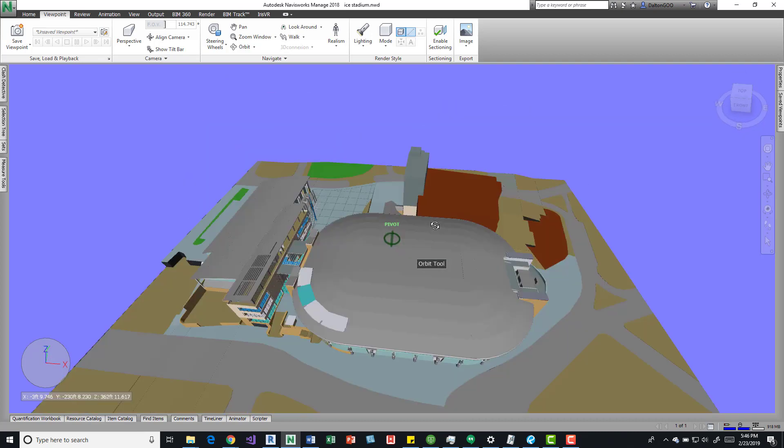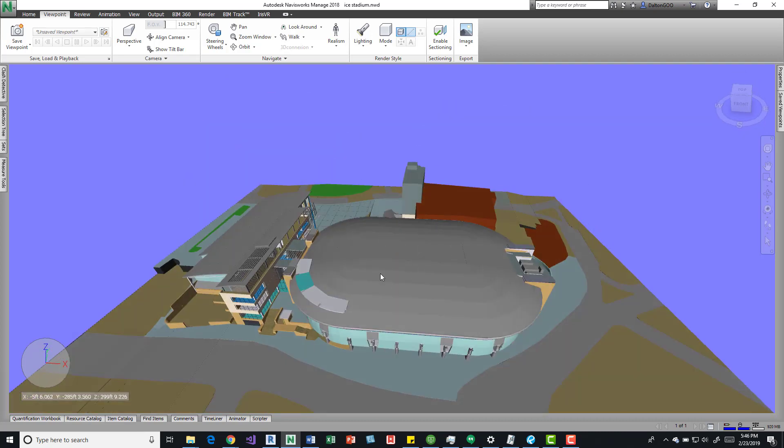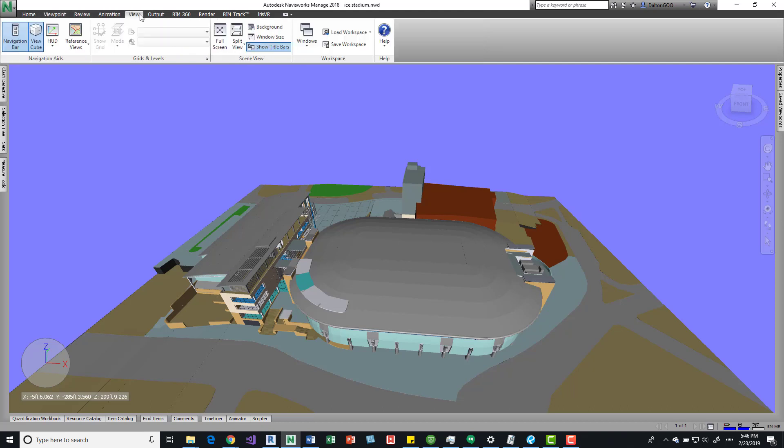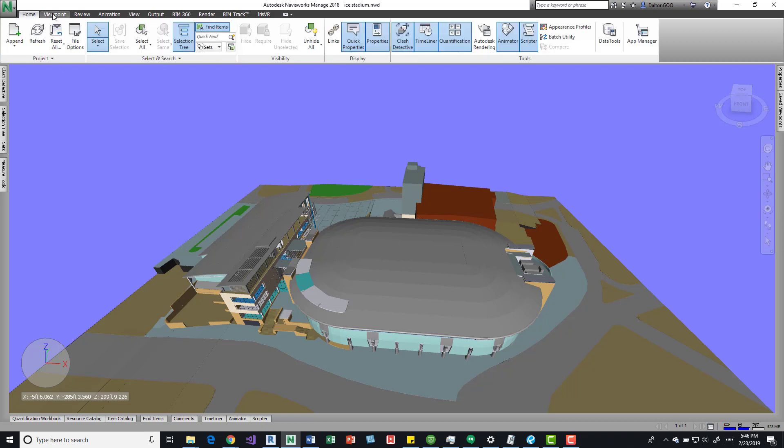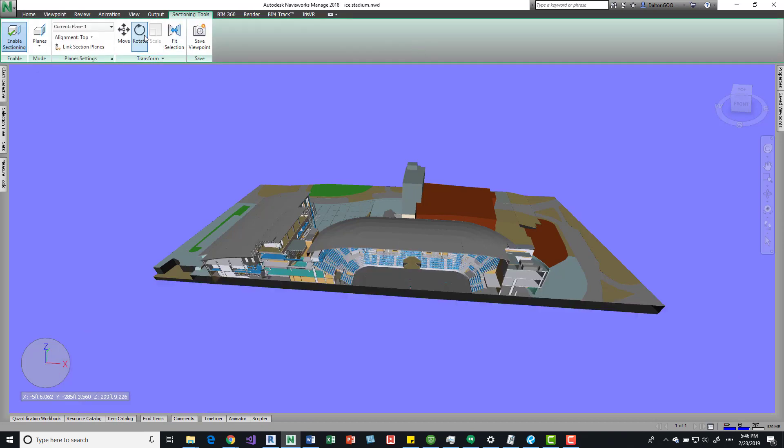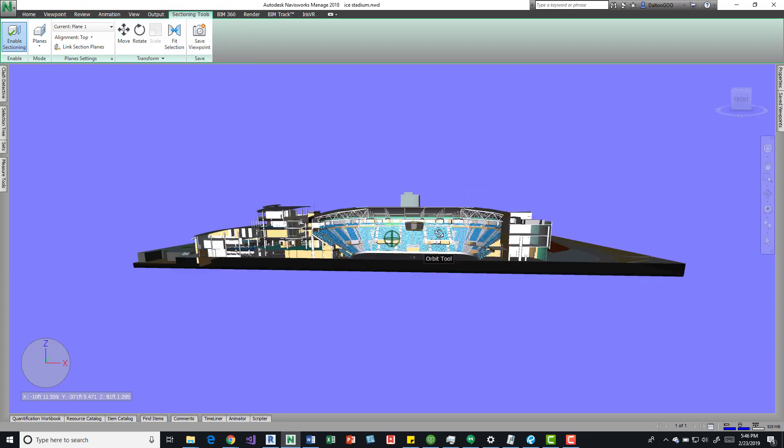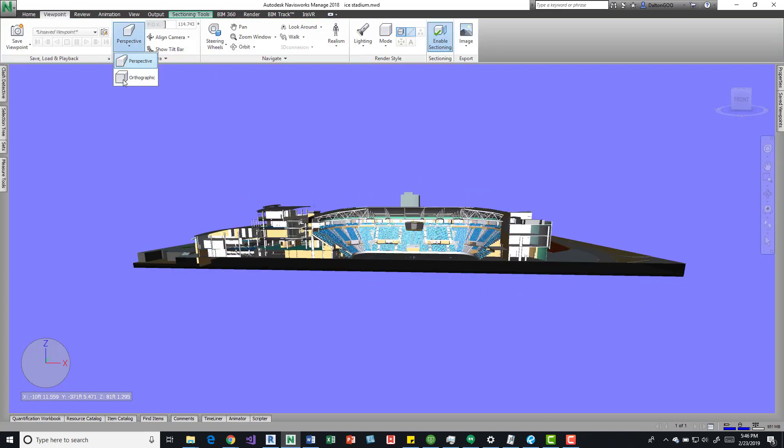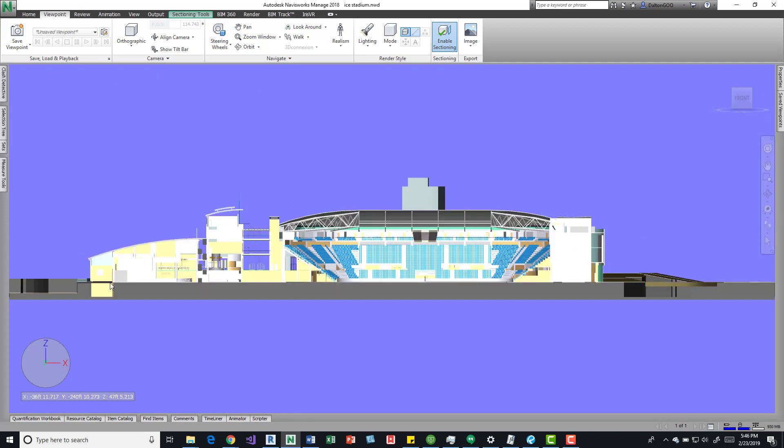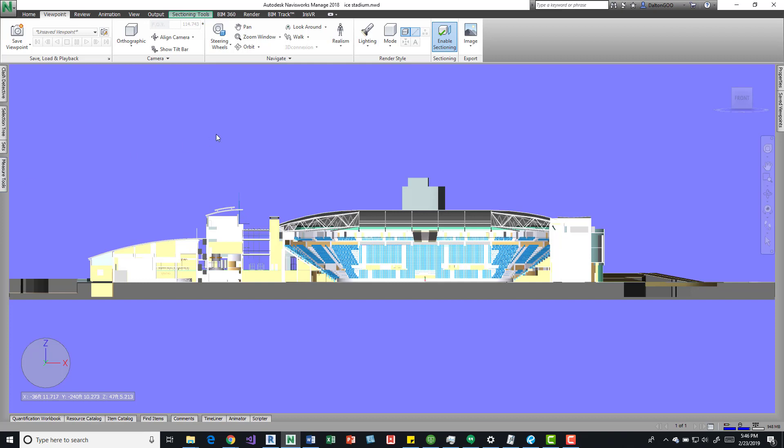This is nice for elevations, sections, stuff like that. If I come over here into the viewpoint, we can enable sections, and then we have one right here. Come back to the viewpoint, put in orthographic, put it at the front view, and we get a really good, smooth, flat orthographic elevation view or section view.